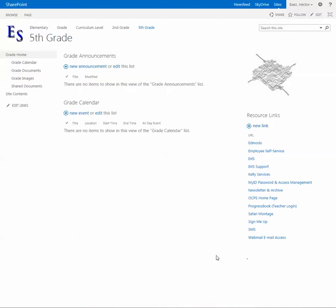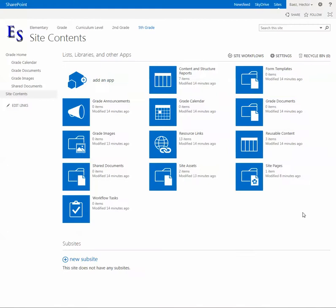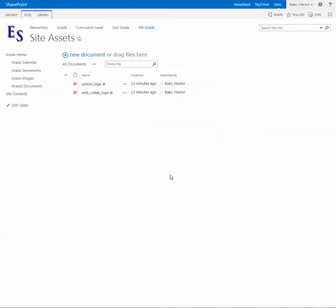In this video I'm going to demonstrate how to change this image on a newly created subsite. Let's go to the gear and select site content and select the site assets. Now there are a number of ways to accomplish this, so I'm going to show you a real simple way.